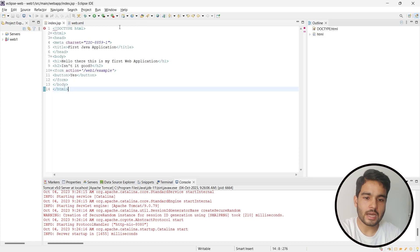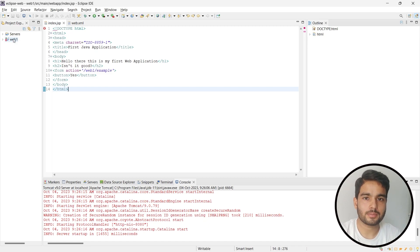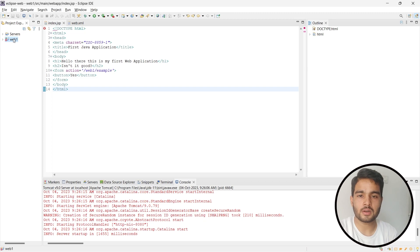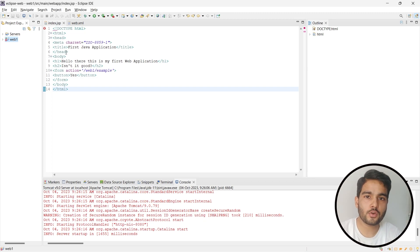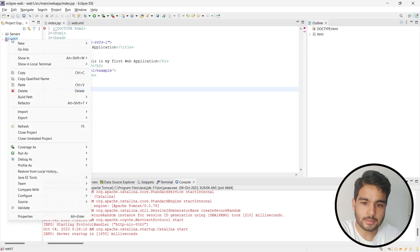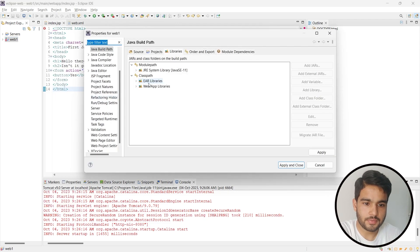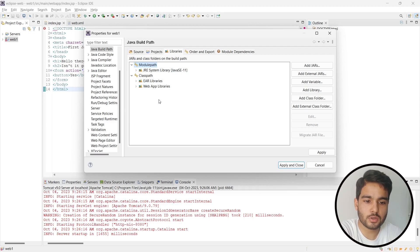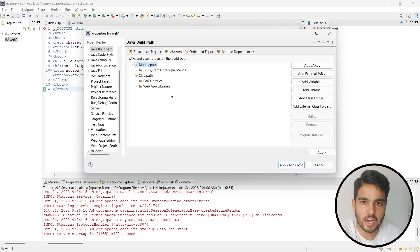Now the most important thing comes into the picture. We will have to build the path — configure the classpath for the project we are creating — because we need to specify the Tomcat server libraries or JAR files in this project. Otherwise we will not be able to use servlets or similar features. Double-click on the project, go to Build Path, and then Configure Build Path.